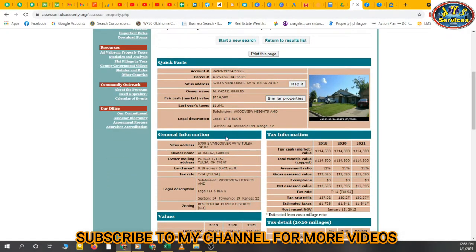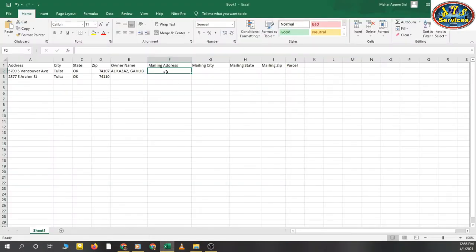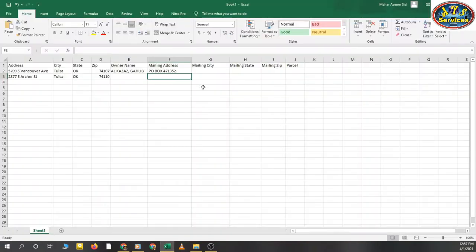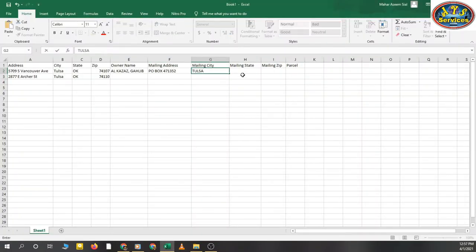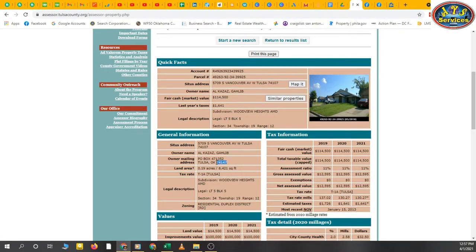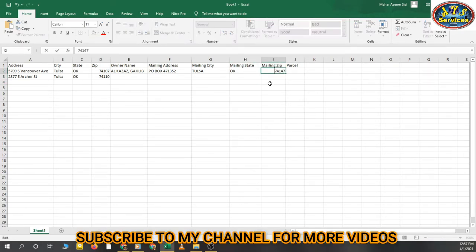I'll show you the general information section. Under general information you'll find owner information, site address, and owner mailing address. We're going to copy the owner mailing address — the street number first — then mailing city Tulsa, then the state. I'll type the state in manually, and there is also a mailing zip code field.